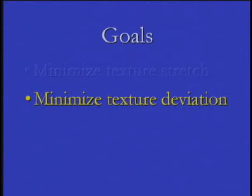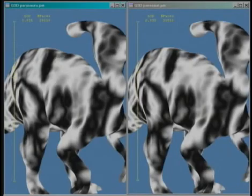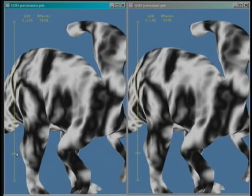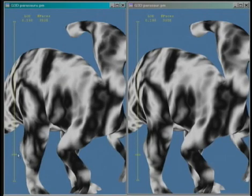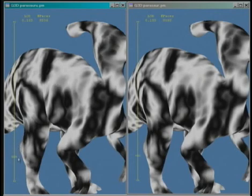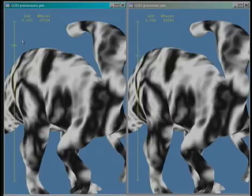Our second goal is to minimize texture deviation, or sliding of the texture over the progressive mesh. In this comparison, the progressive mesh on the left is constructed with a uniform edge spring parametrization. On the right, we show the result of our optimized parametrization. Note that the texture sliding is less evident on the right.